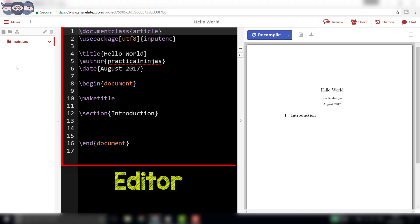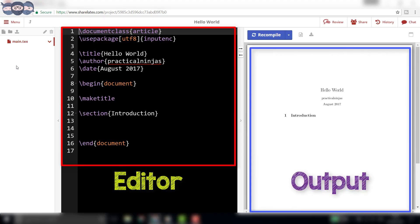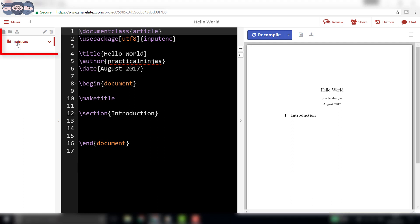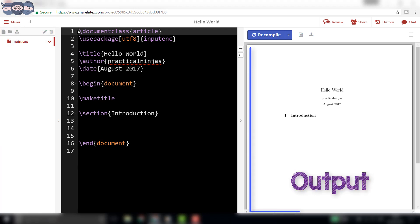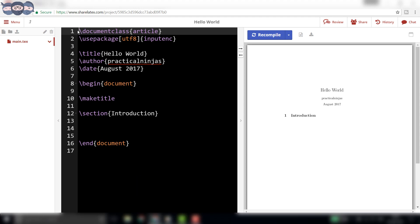An editor window and output window appears in front of us. A main.tex file is already created and it has some text in it. Similarly, we can look at the output file which is rendered on the right-hand side. We will compare the LaTeX code with the output. The first line, slash documentclass article,